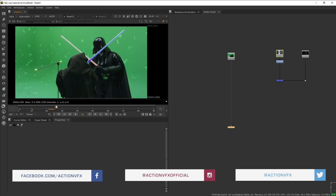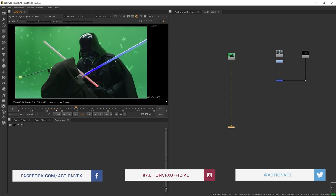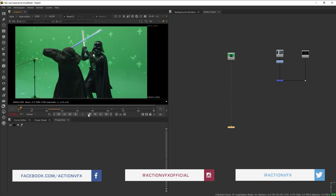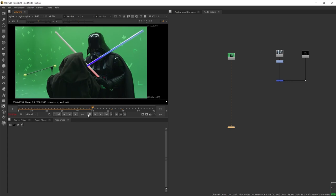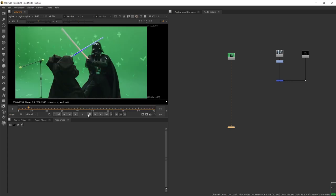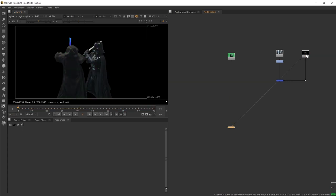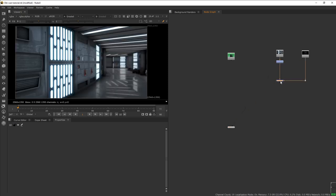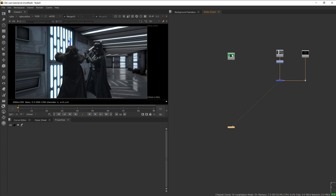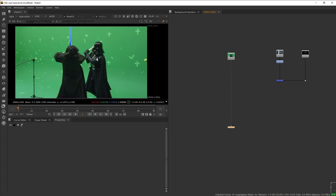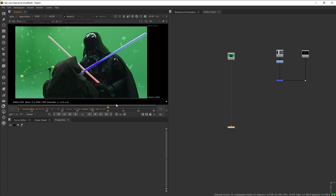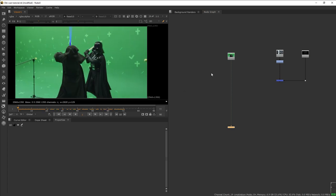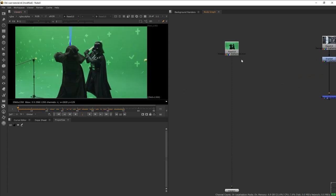Here we are in Nuke. We have our original green screen plate of Darth Vader fighting Obi-Wan Kenobi, and on the side we have this Node 3 of the plate that has been keyed out and composited on top of the background. We are not going to deal with the keying or compositing of this plate to the background — we're just going to work on the lightsaber effects in this tutorial.